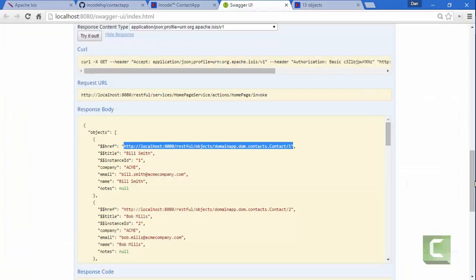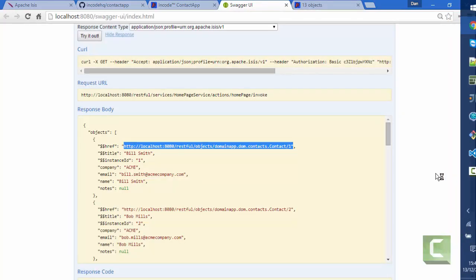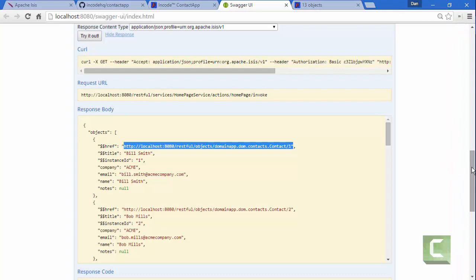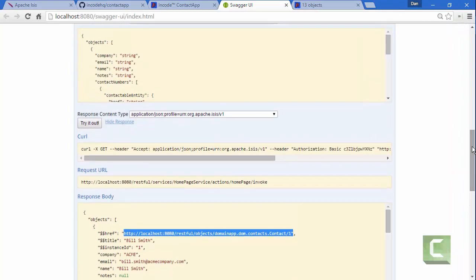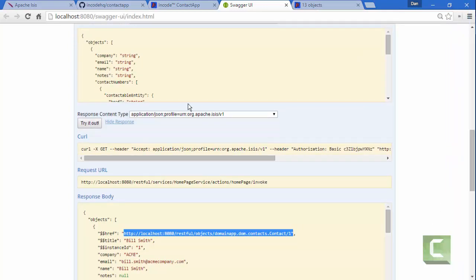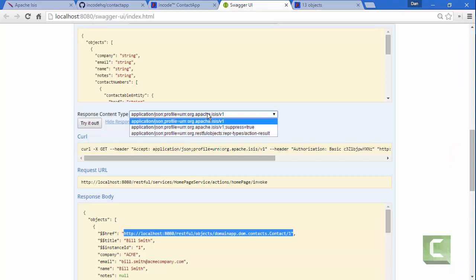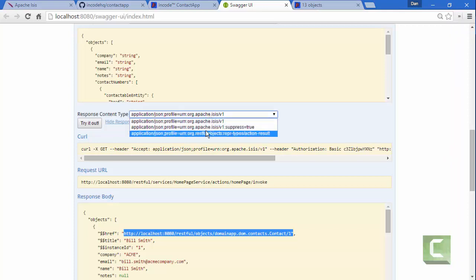Now, if you've used Apache Isis' REST API in previous versions, this will look different. What we're now using is the Accept header for content negotiation.